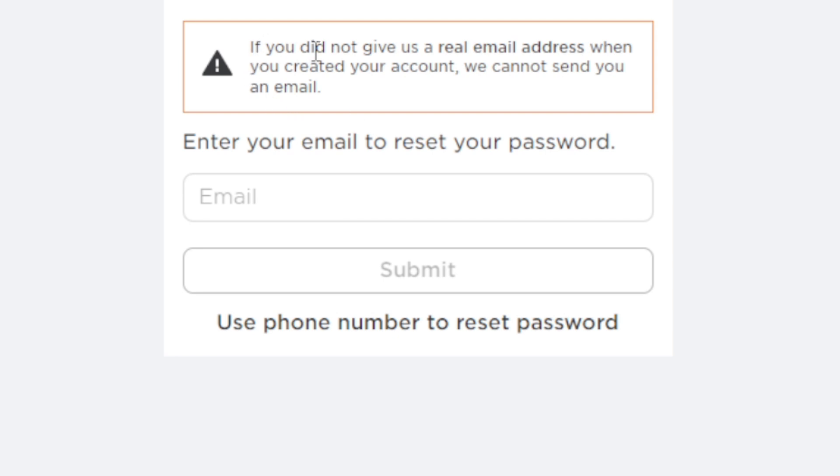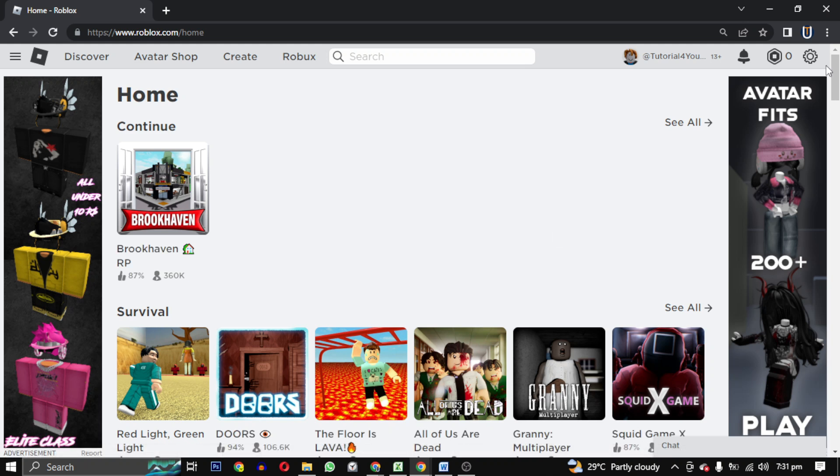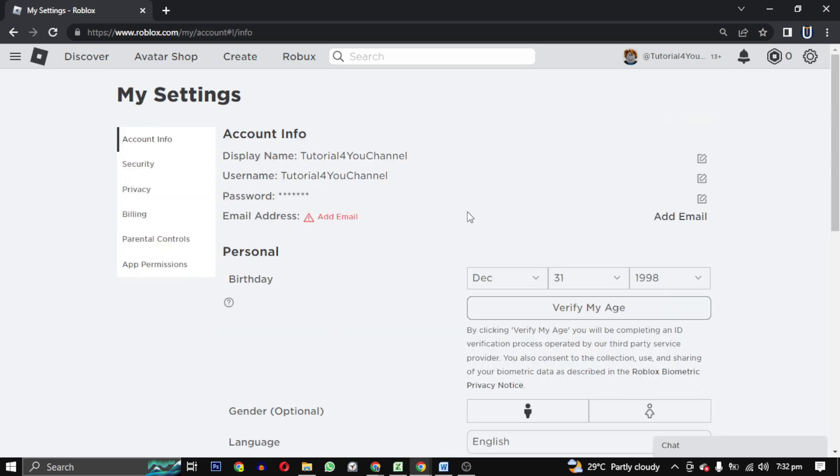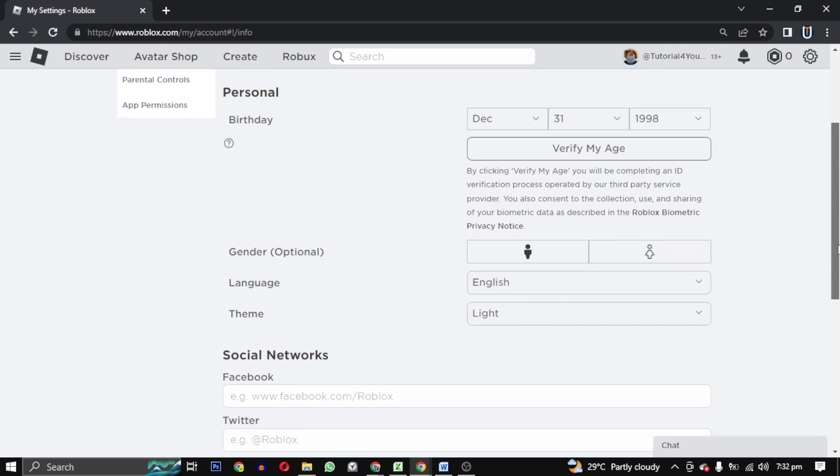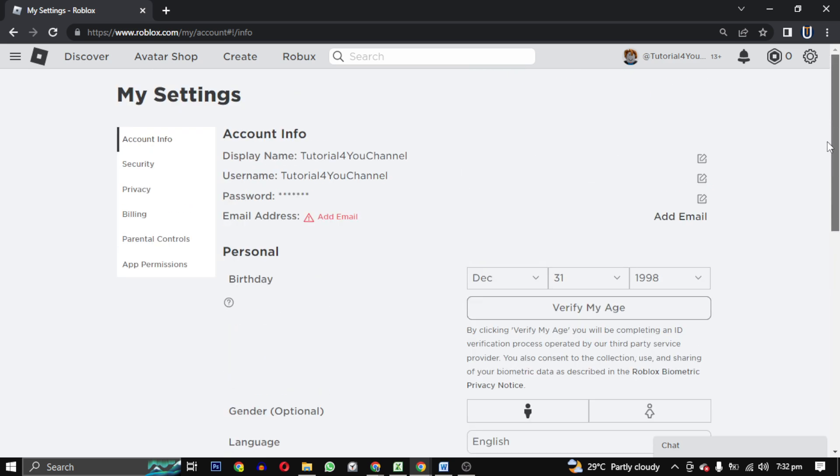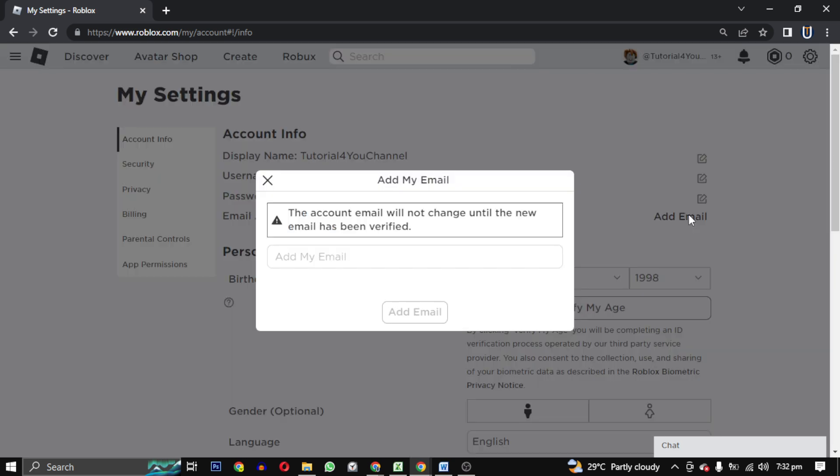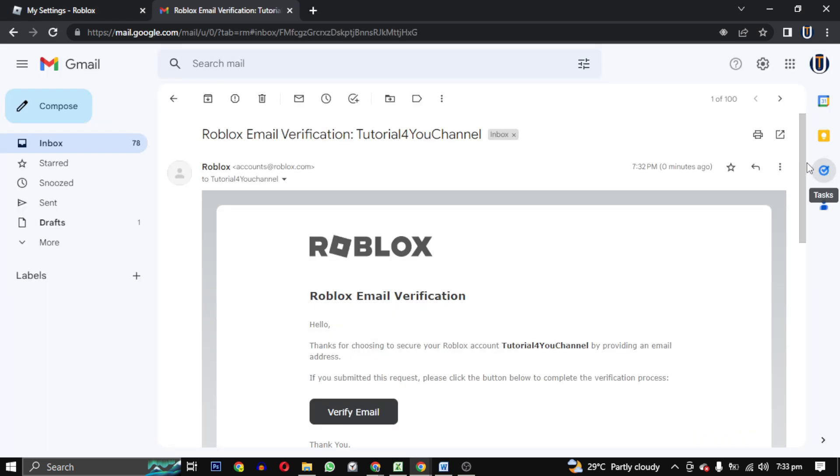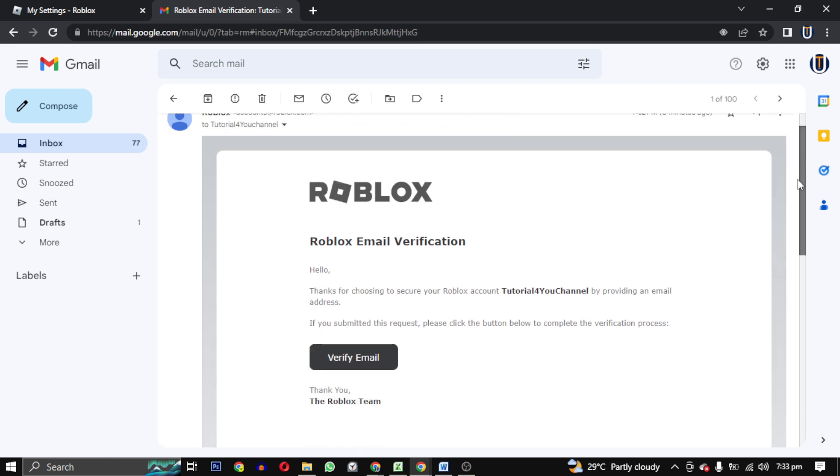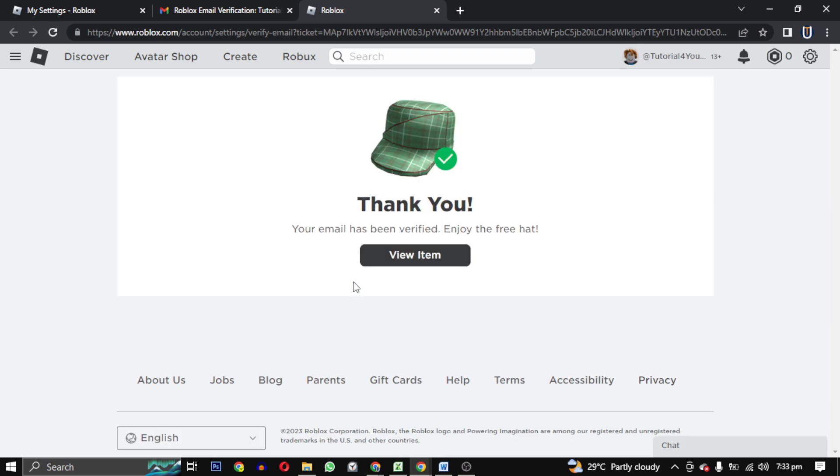So to add an email, go to your home and in the top right corner select settings. So here are all your details. You can edit all of them, but we will add a new email. Click on add email and provide your email address. Now they will send you a mail and that mail will look something like this. You click on verify email and email will be added on your Roblox account.